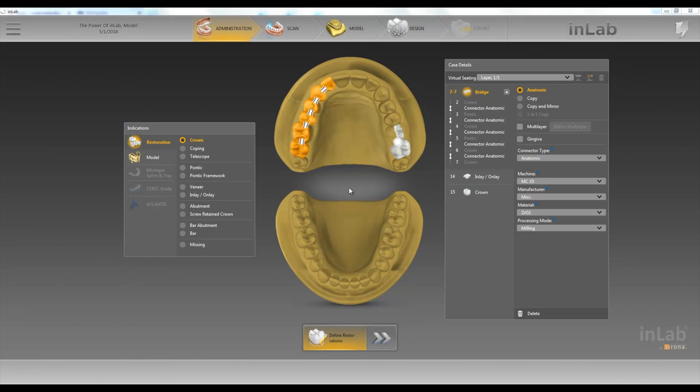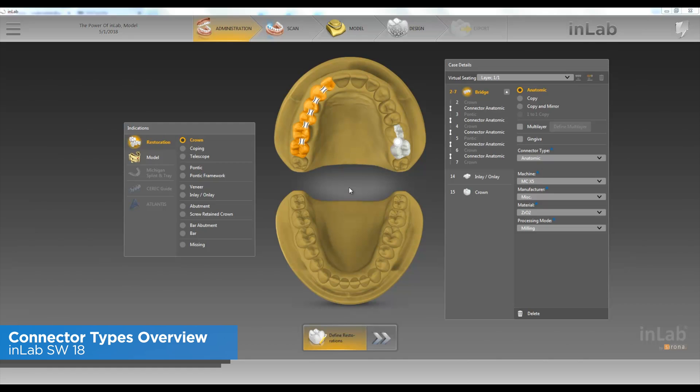Hello, this is Jay Black with Tekken 2. In this video we're going to go over the different connector types we have in the MLive18 software.